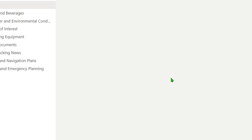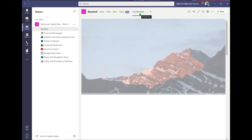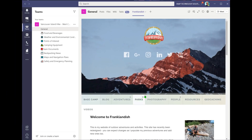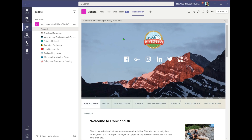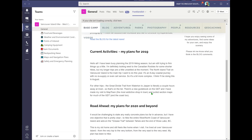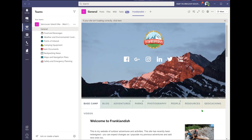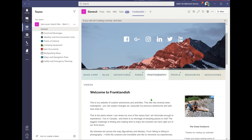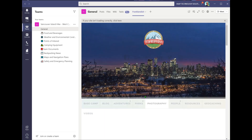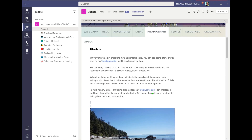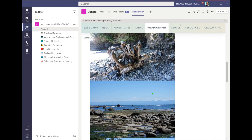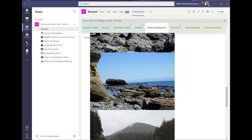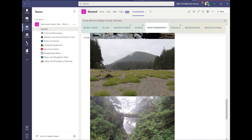Then put in the URL and save that, and you'll see that you now have a tab for the website. Without leaving Teams at all, you can go right into the website and look at all of the different things you want to do — right here within the website, all embedded within Teams.